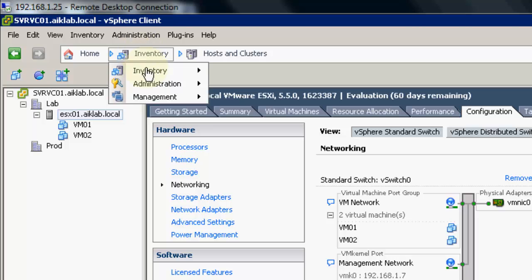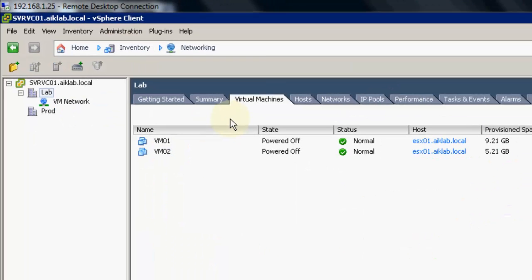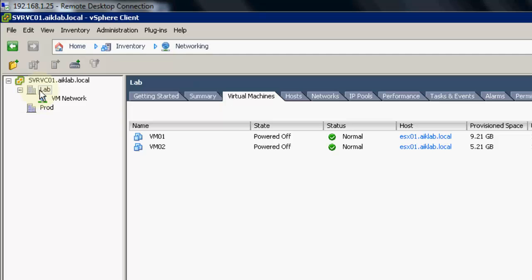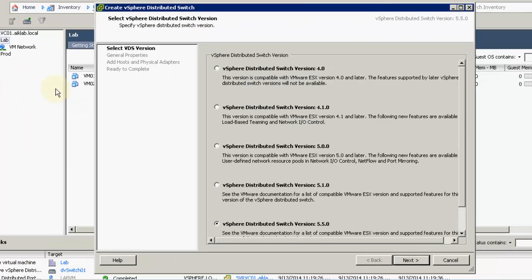We need to go to Inventory, then go to Networking. In the data center we can see there is a VM network which is created on a standard switch. To create a new distributed switch, we right click on the lab data center, then click New vSphere Distributed Switch. It will give you an option for which version you need to choose.